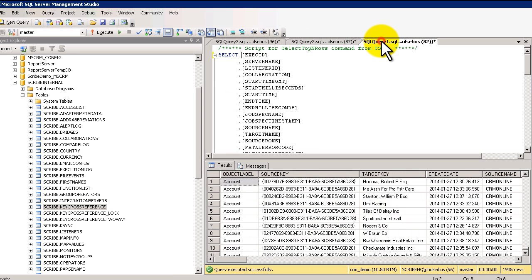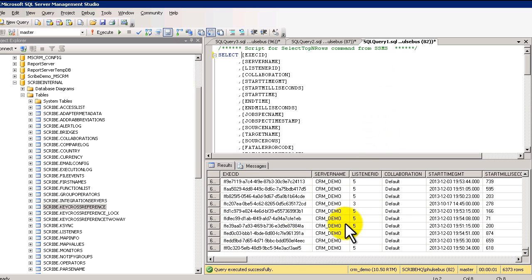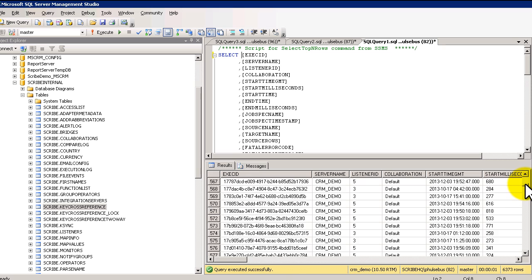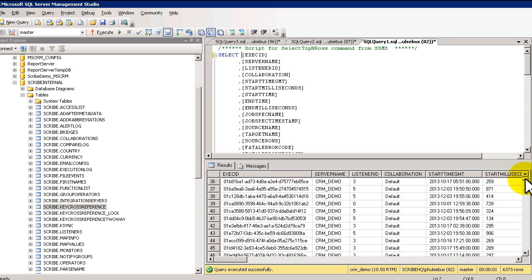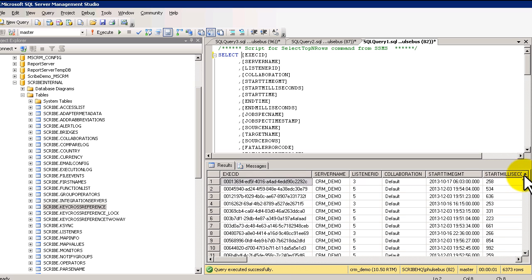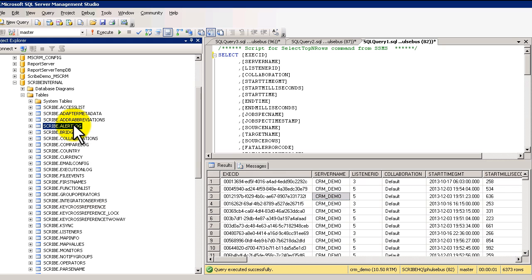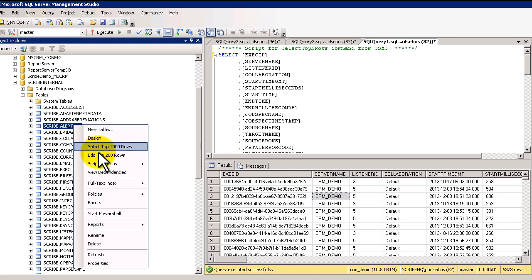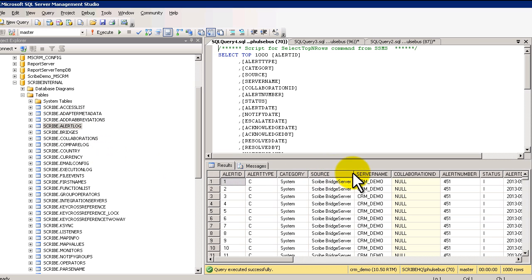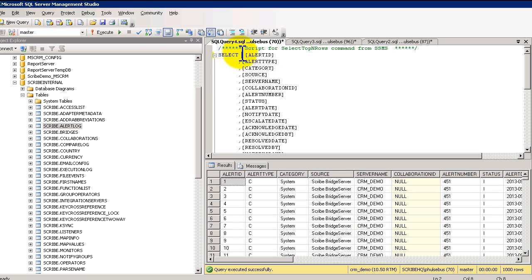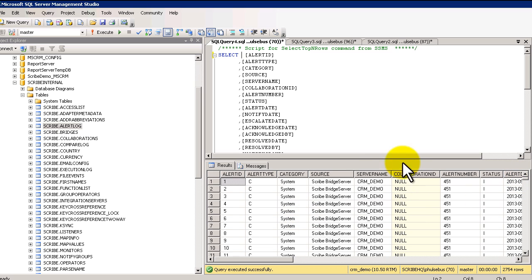So Scribe internally keeps track of every time an execution occurs. Every time this Scribe Insight execution happens, it creates or generates a line in the execution log. So I'm looking here at the execution log. Also if you have any alerts, that also occurs in the alert log. This log will show all of the alerts that have been received and the status of all of those.